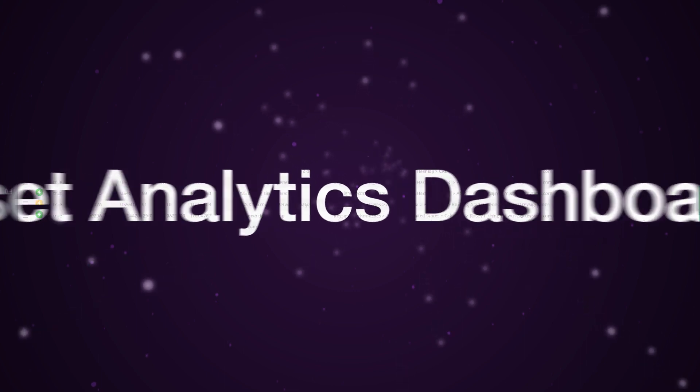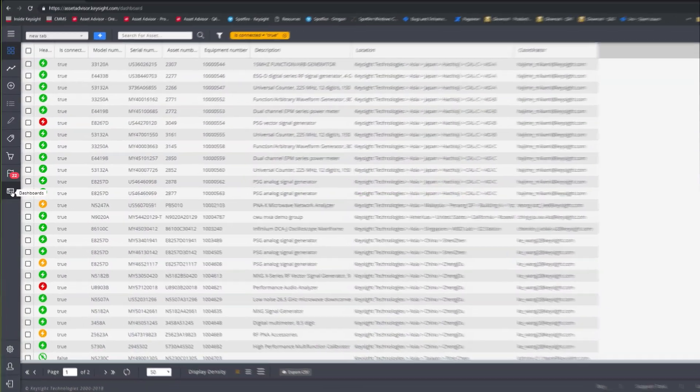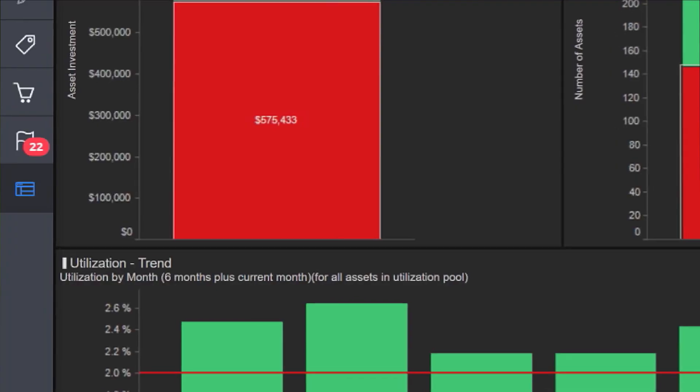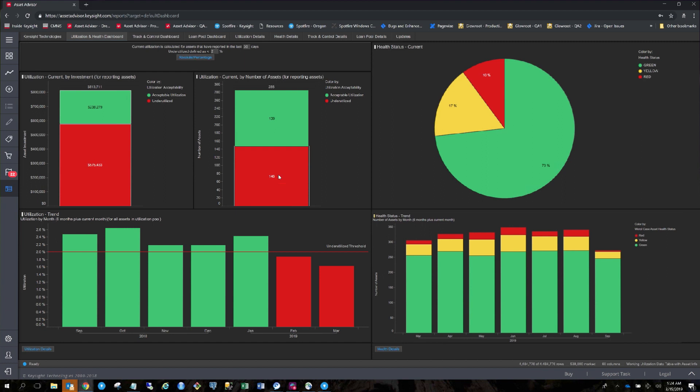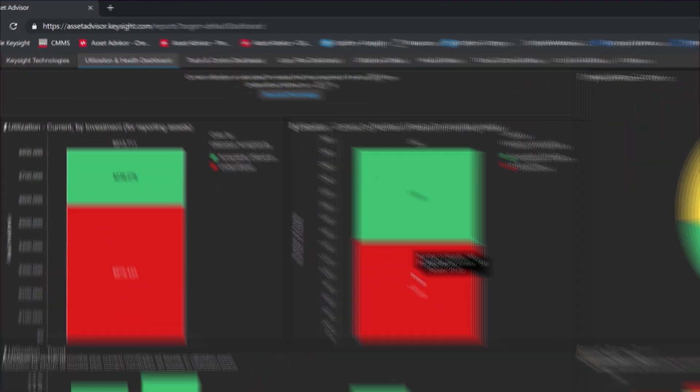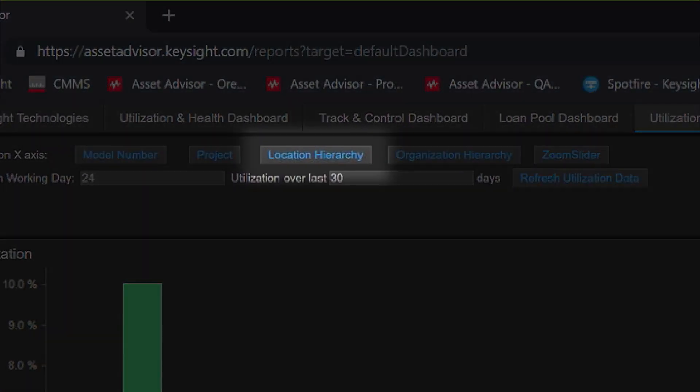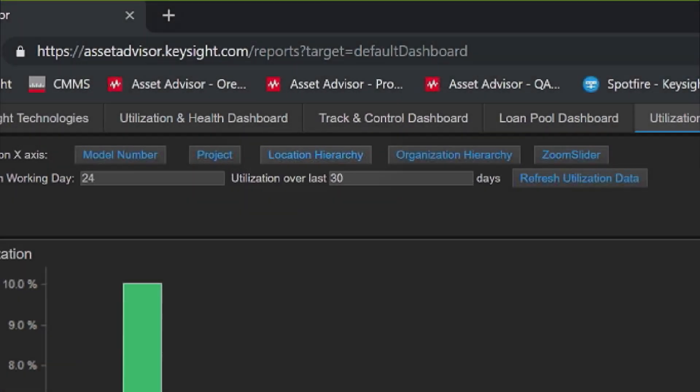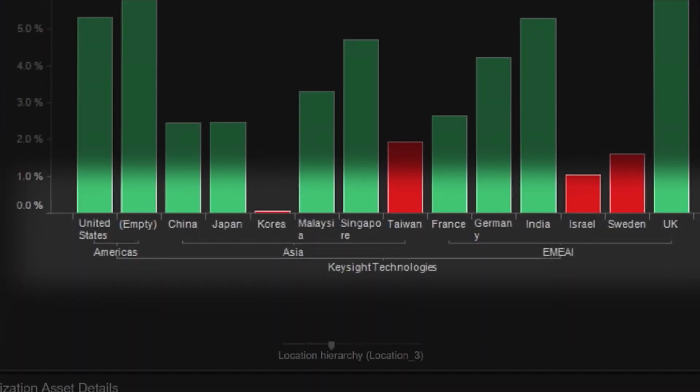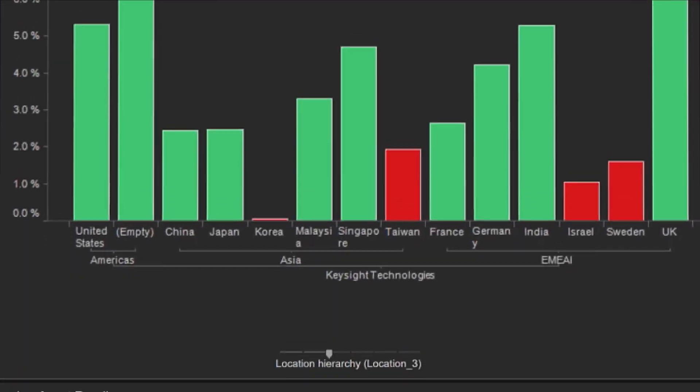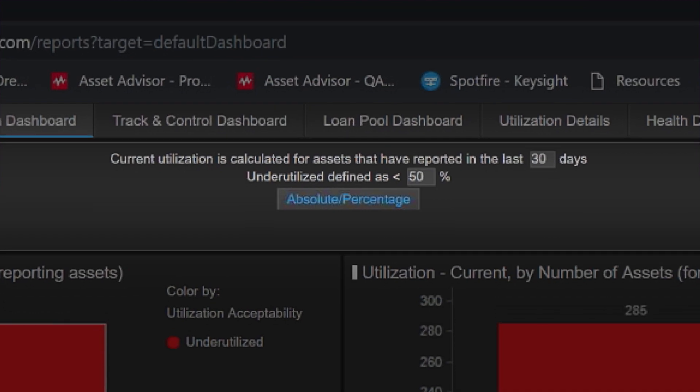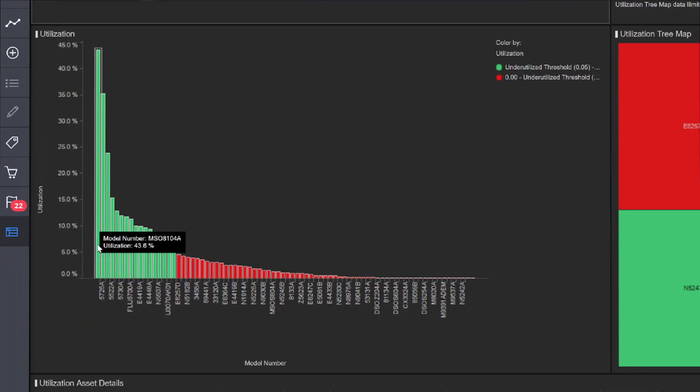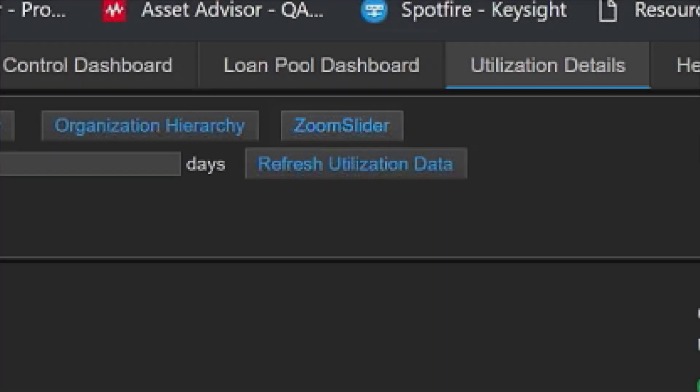As an operations or lab manager, you perform analytics on your test assets in comprehensive dashboards to quickly assess the utilization and health of your equipment globally across all regions, labs, and sites. You can easily define utilization thresholds and pinpoint underutilized or unhealthy instruments by sorting and visualizing the data.